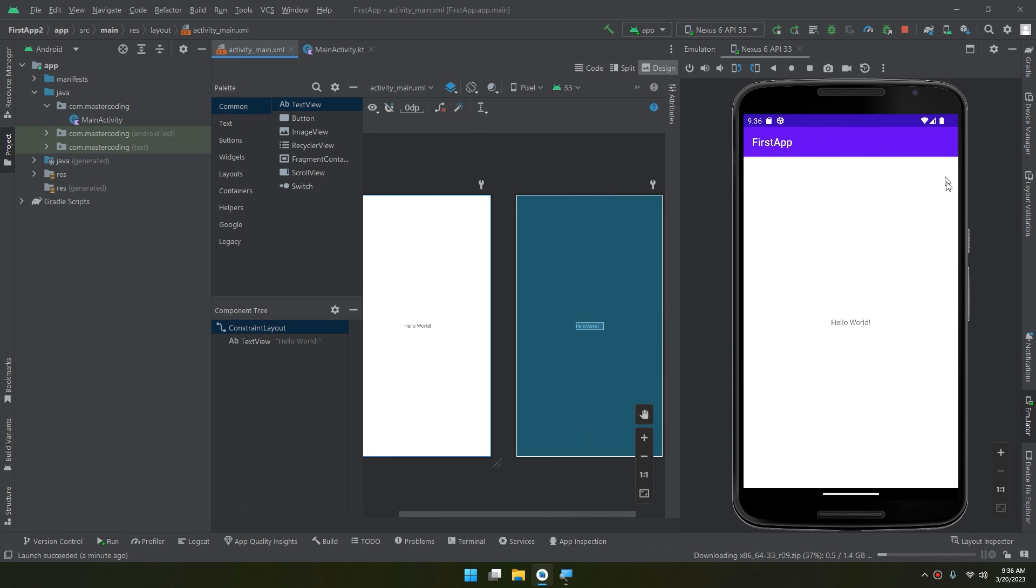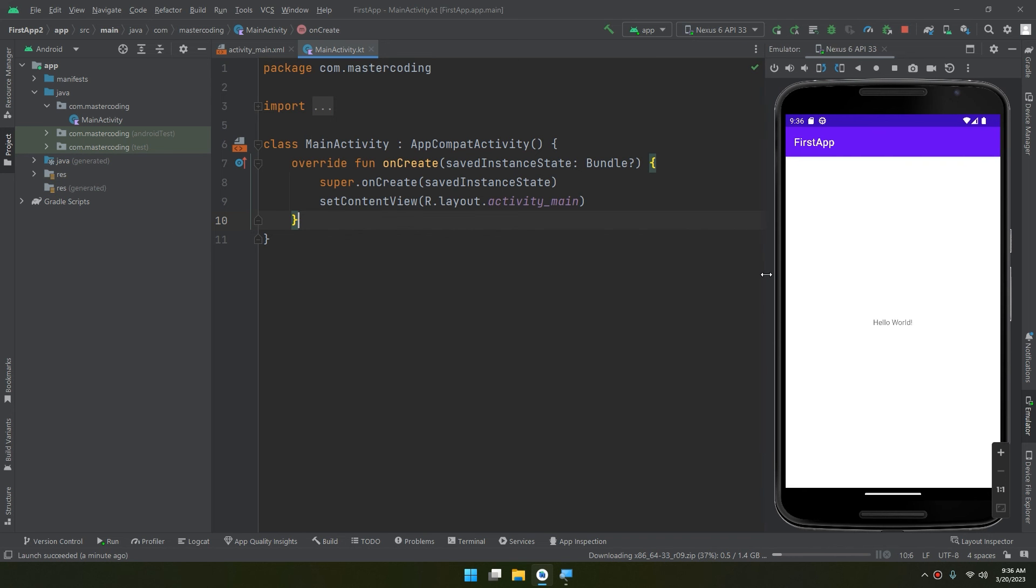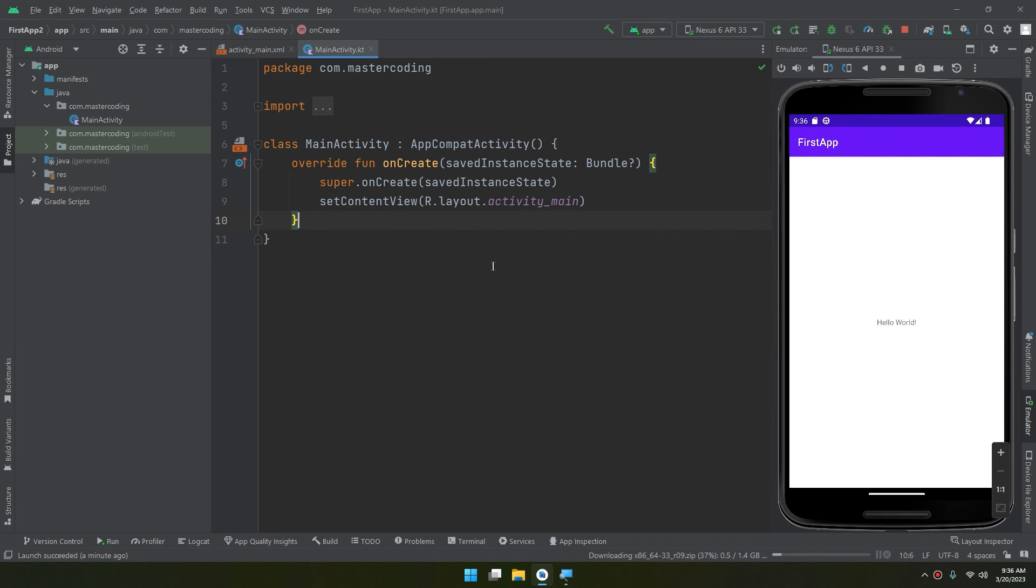So later on in the next videos we'll learn about Android Studio hierarchy and project structure, and we'll deep dive into all its components and learn about it more and more deeply.